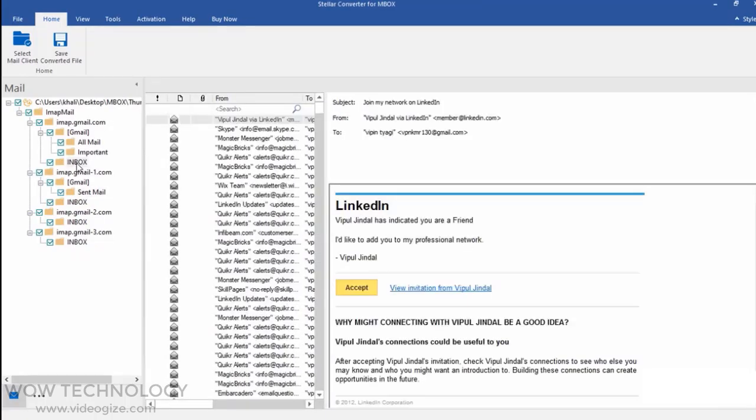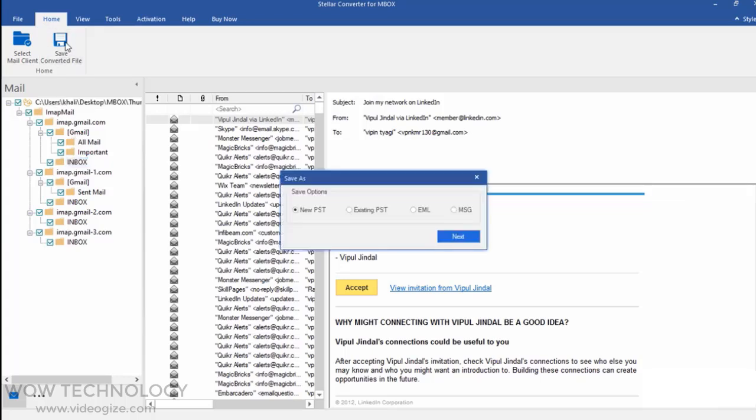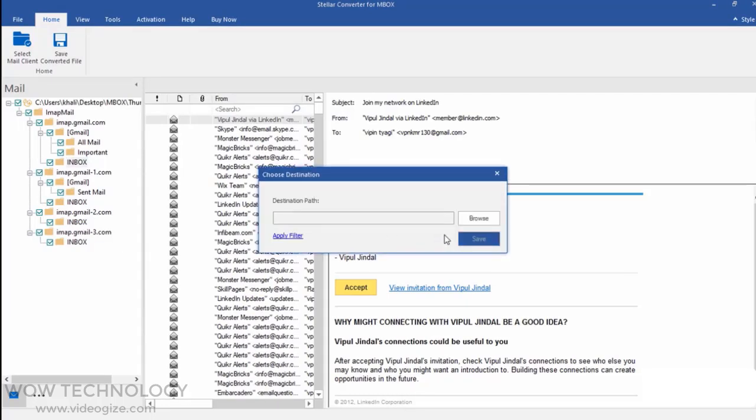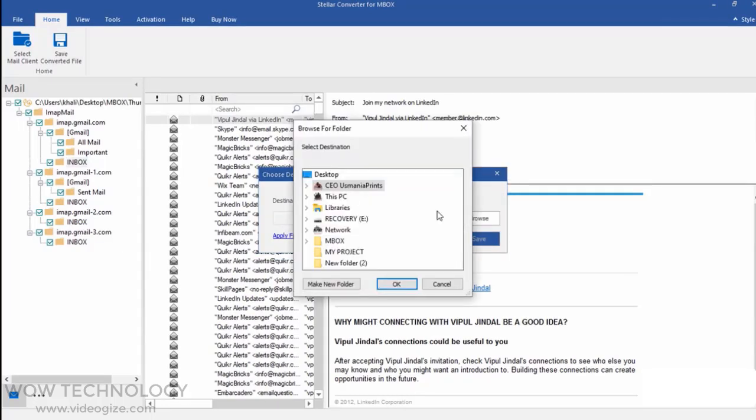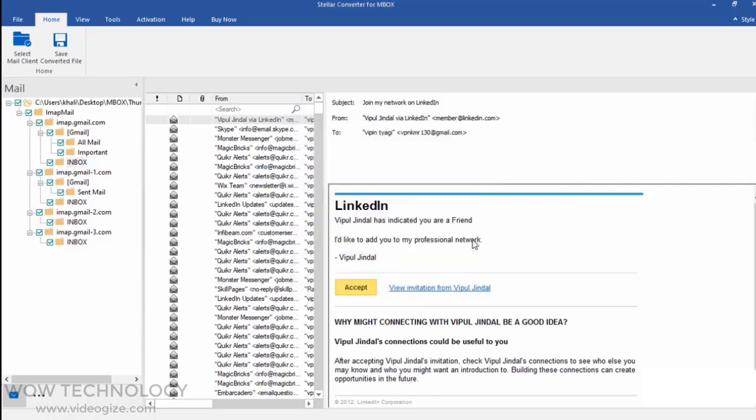You can save the converted PST file. You can choose all or specific folders and then simply click Save Converted File. Choose New PST, click Next, choose the path, and finally click Save. It will take some time to complete this process.